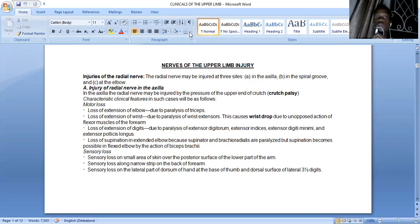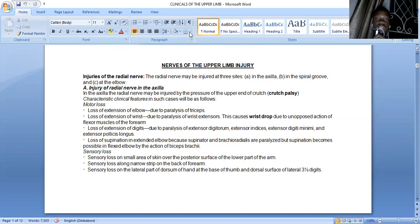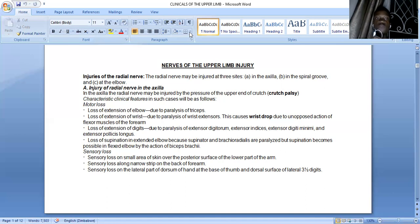You're also going to have loss of extension at the wrist, which will present as wrist drop. You're also going to lose extension of the digits because you'll lose the extensor digitorum — a muscle of the posterior compartment — as well as the extensor indicis, extensor digiti minimi, and extensor pollicis longus. You're also going to have loss of supination in an extended elbow because the supinator and brachioradialis muscles will be paralyzed. However, supination becomes possible if you flex, bringing into play your biceps brachii, which is your main supinator.